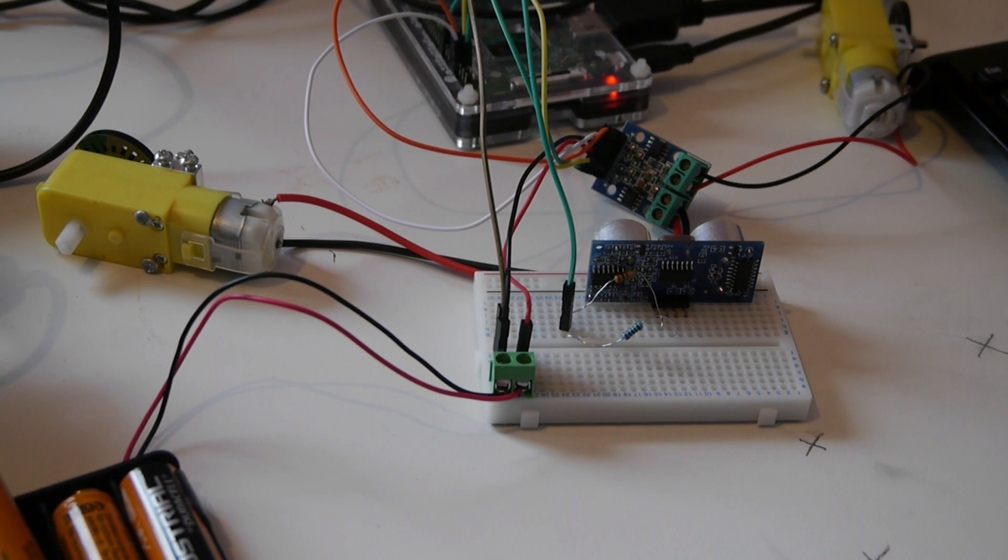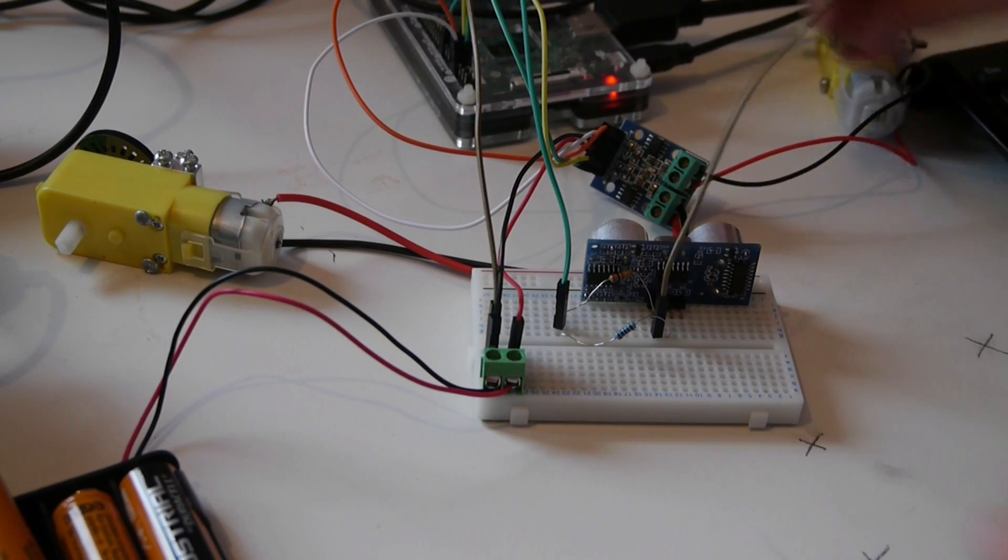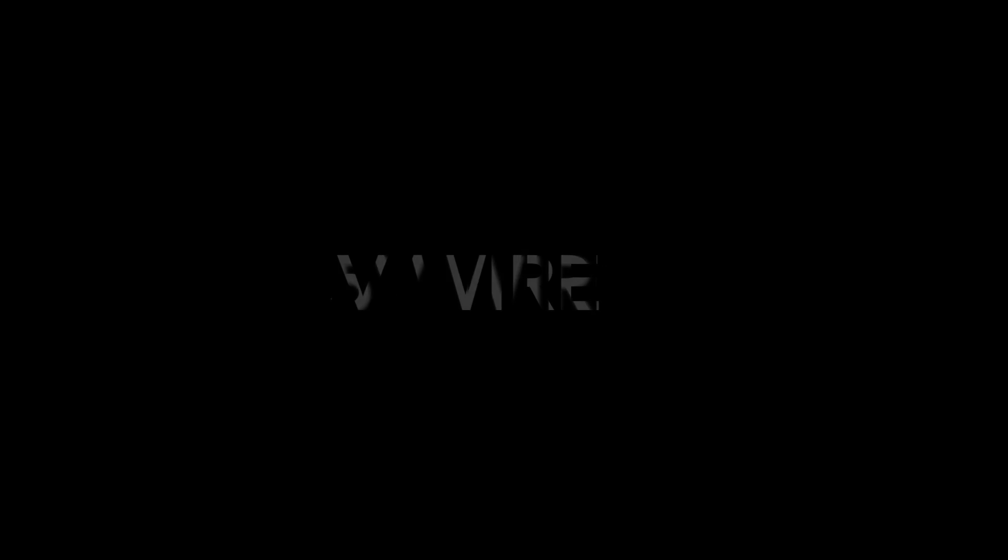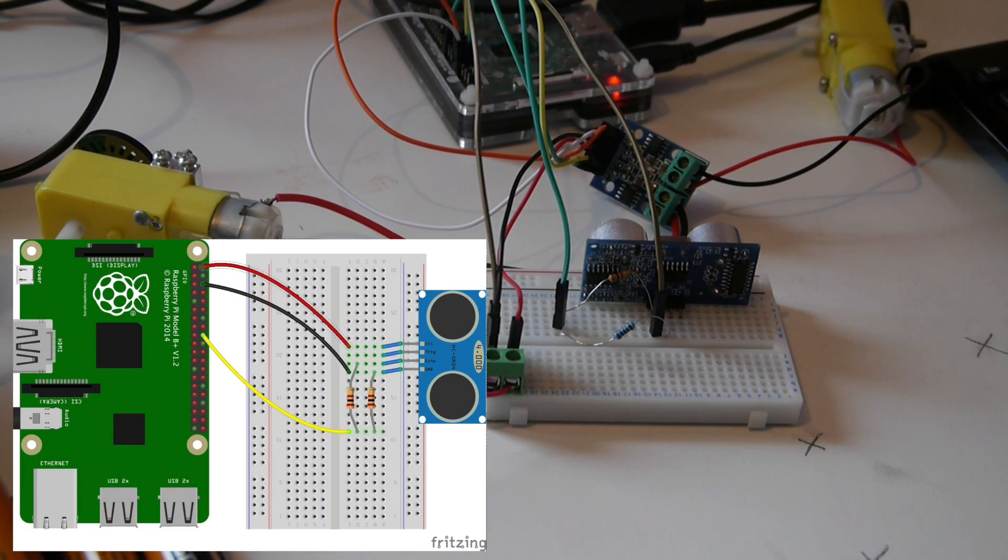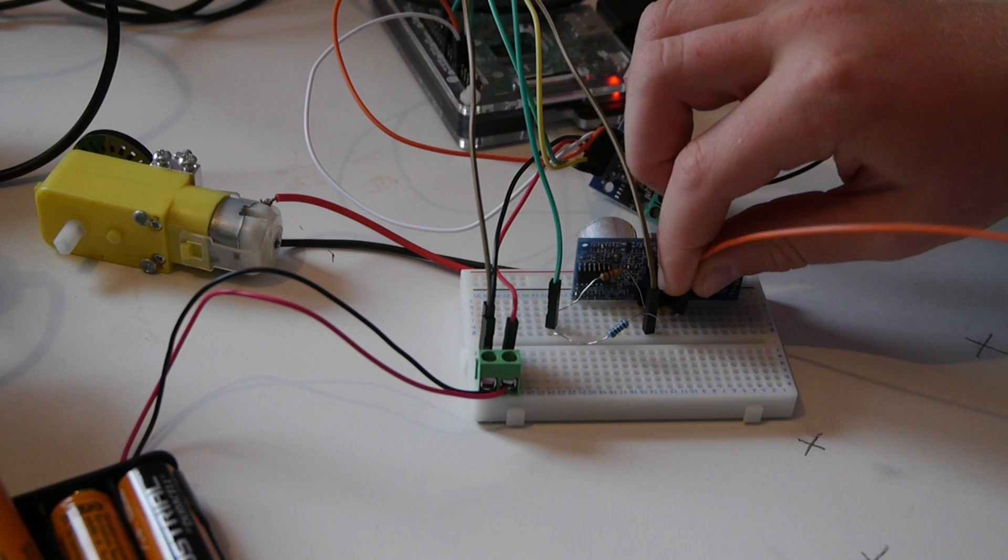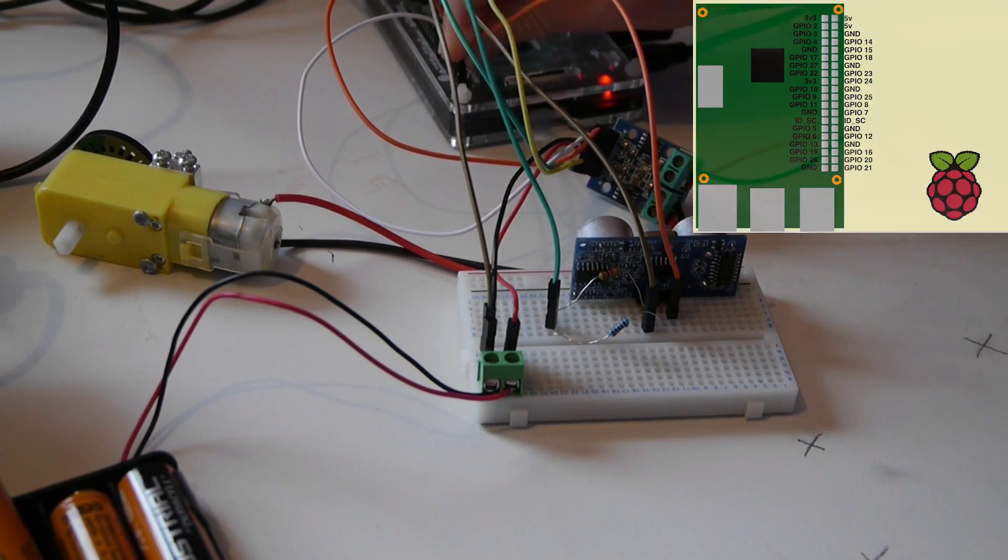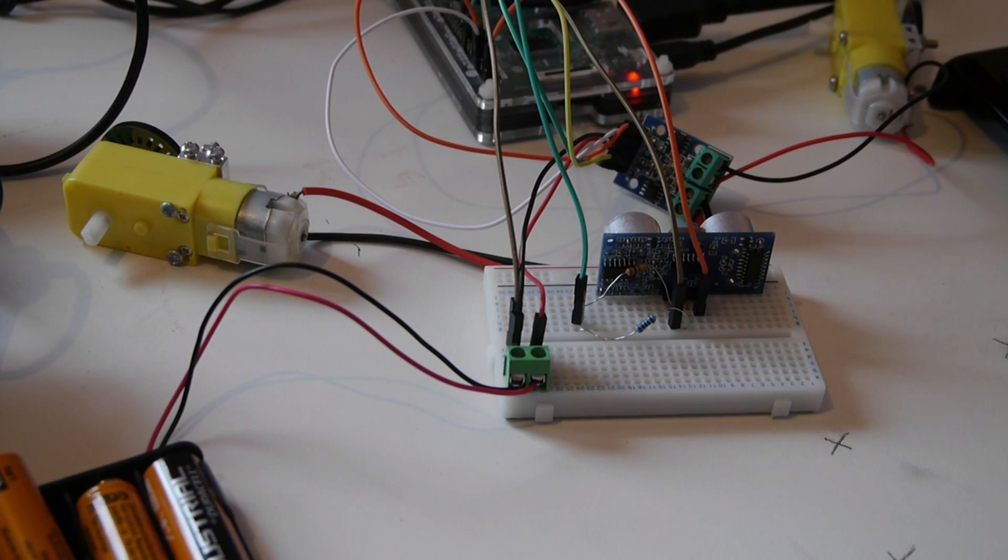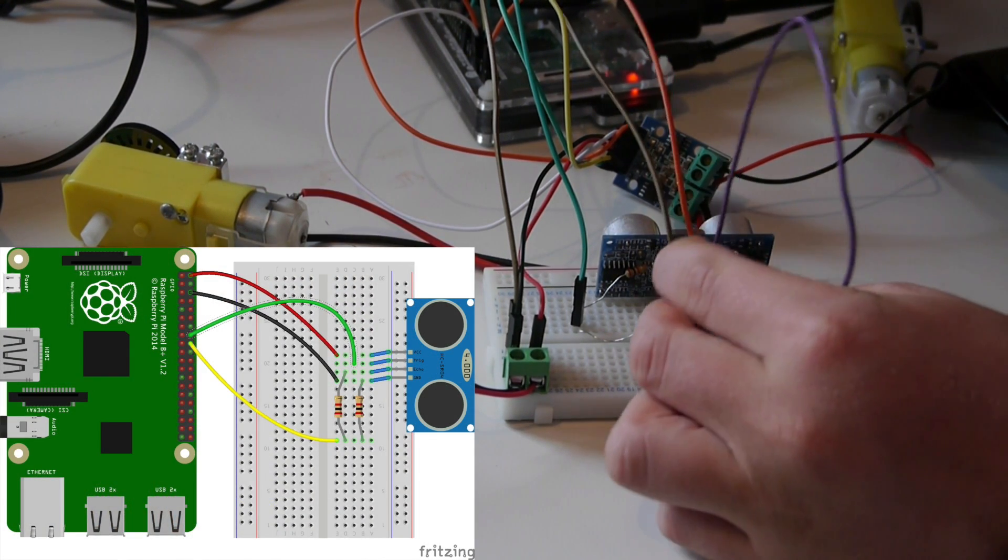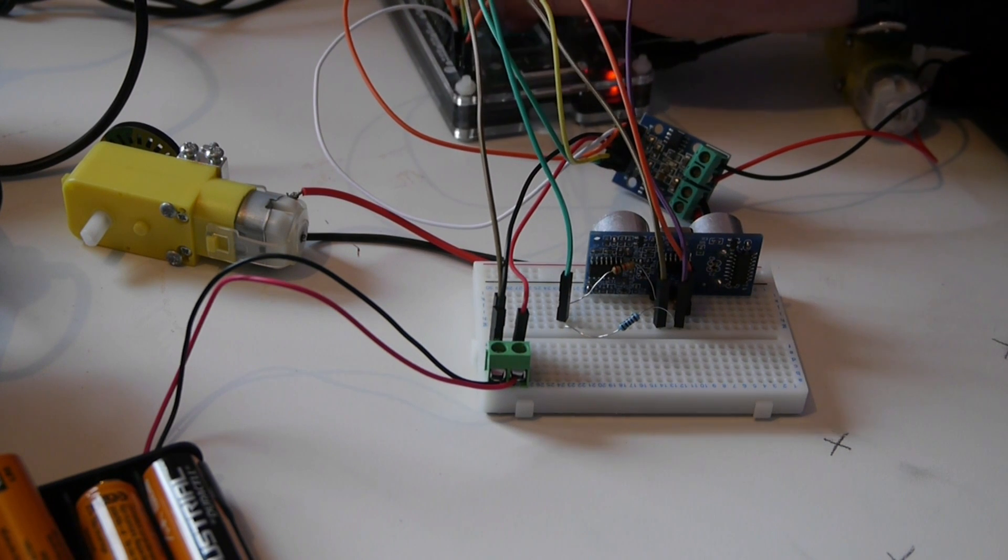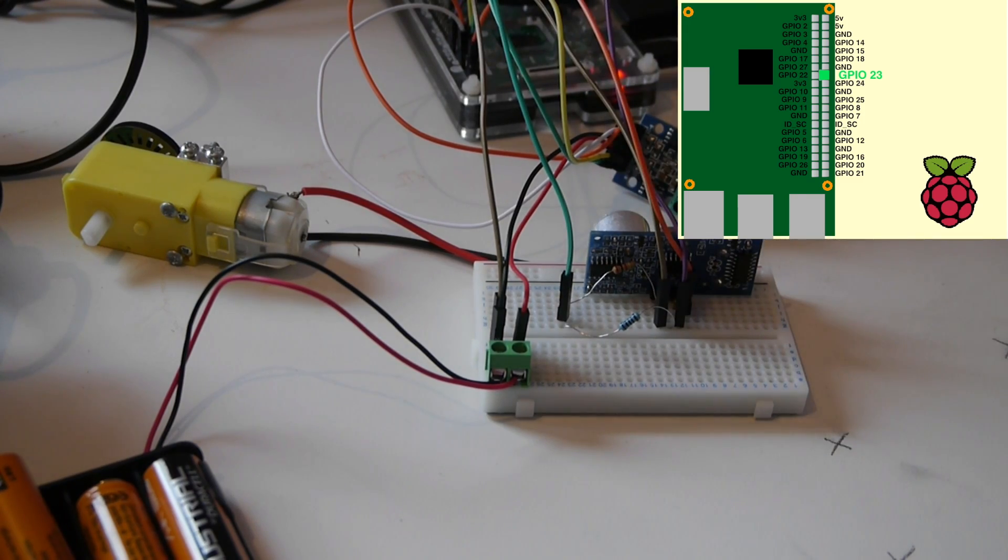The next wire should be connected to the ground port and then to a ground pin on the Pi. The next wire should be connected from the VCC port to a 5V port. The next wire is going to be connected to the trigger port and then attached to another GPIO port which is one of the numbered ones.